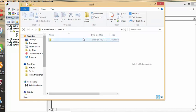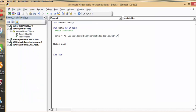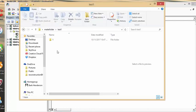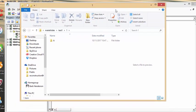One more time — let's make a folder called 'a' inside subfolder 'one' of 'test one.' I'll add an 'a' at the end of the path. Run it once more, go into 'one', and there is folder 'a.' That's how easy it is to make folders and subfolders with VBA. Please subscribe!